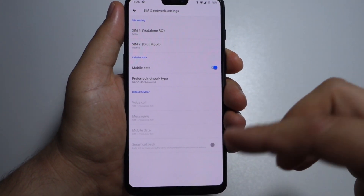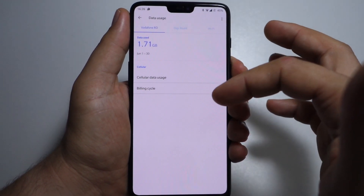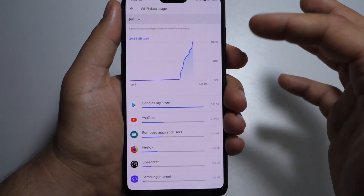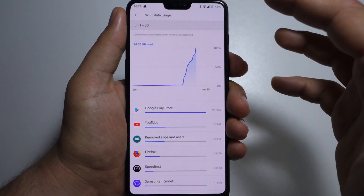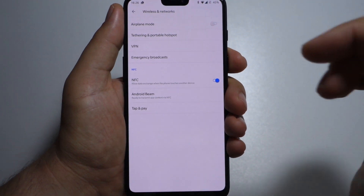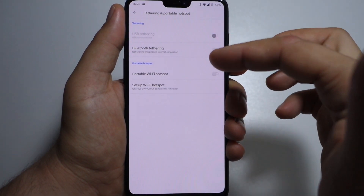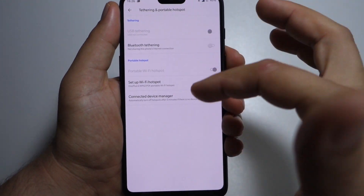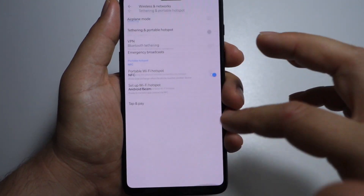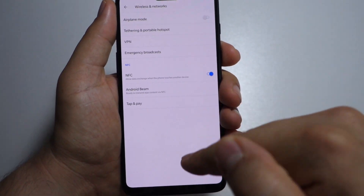You can select your preferred network type and some settings for default SIM. In data usage, you have all your transfers — data, Wi-Fi — and all your apps and your data consumption. In wireless and network, you have airplane mode, hotspot, you can create a portable Wi-Fi hotspot very easily, you can share your internet connection. Also VPN, NFC, Android Beam, and tap and pay.